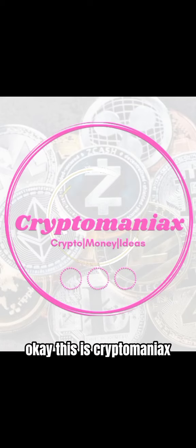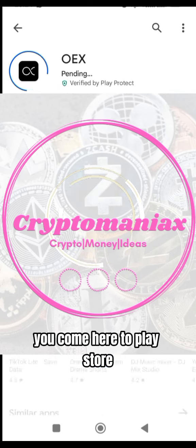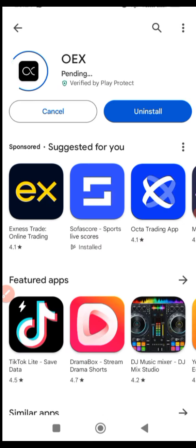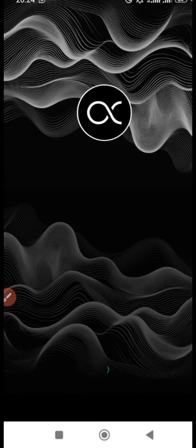Welcome to my channel, this is Cryptomaniac. Let me quickly show you how to download the OEX app. Come here to the Play Store, download it if it's your first time. Once you're done downloading 100%, it gets installed, then you open it up. Open the OEX app and here you have it opening right now.